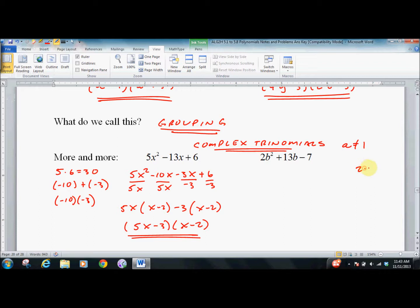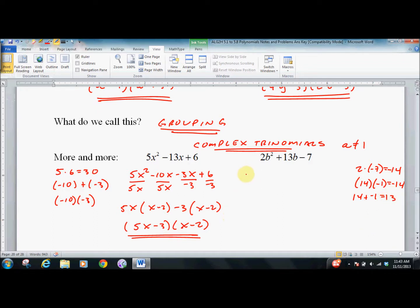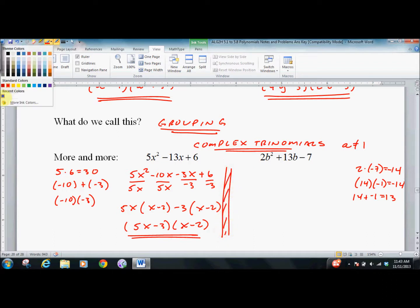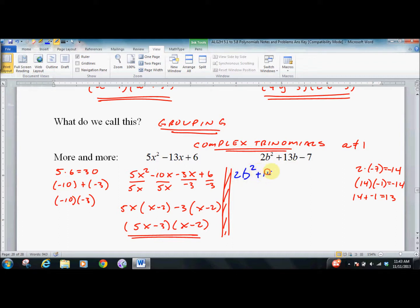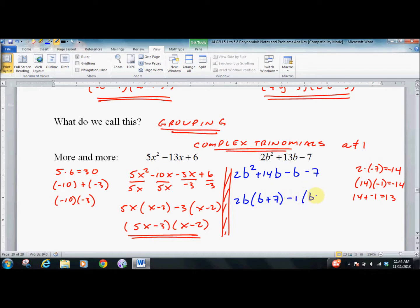Over here, 2 times negative 7 is negative 14. What multiplies to negative 14 and adds to 13? That's positive 14 and negative 1. So we rewrite: 2B squared plus 14B minus B minus 7. Then: 2B times (B plus 7) minus 1 times (B plus 7), giving us (2B minus 1)(B plus 7). That's complex trinomials — A value not equal to 1.